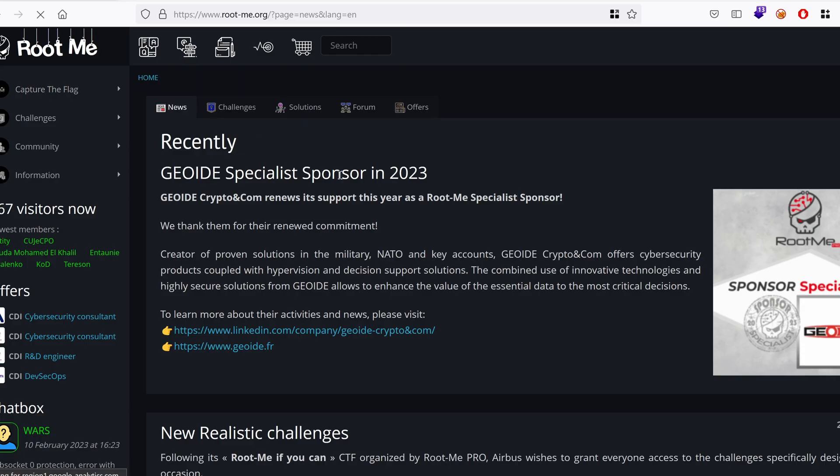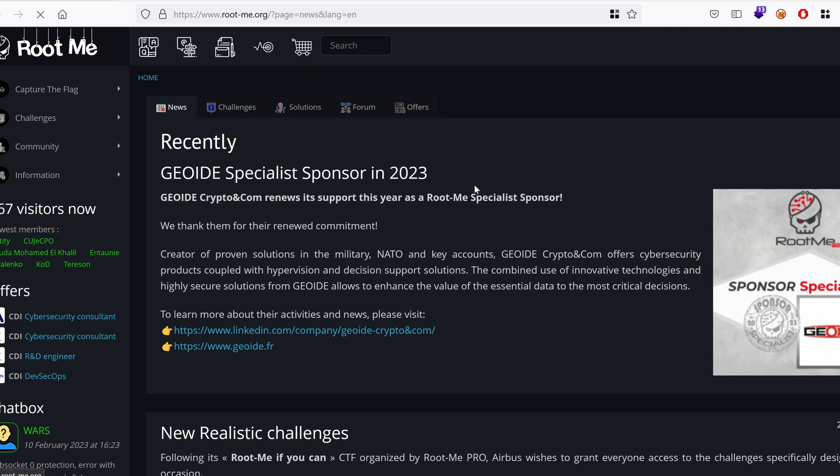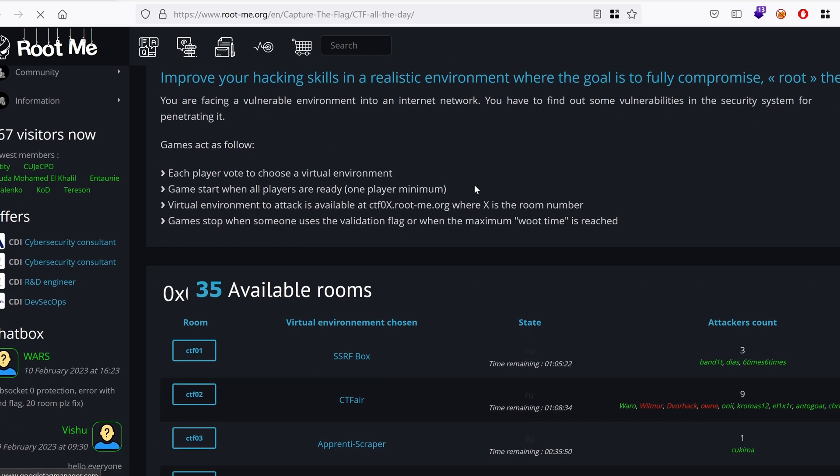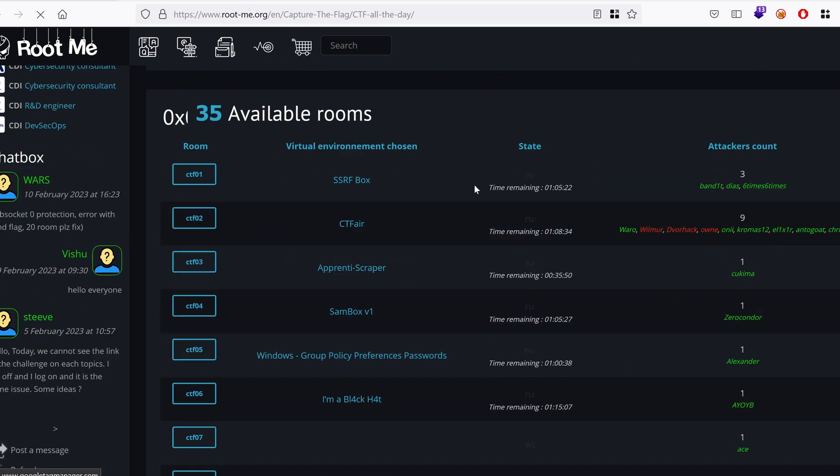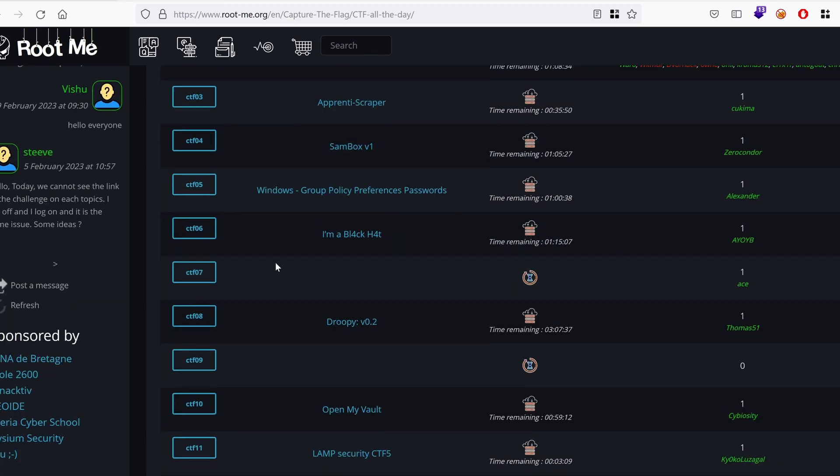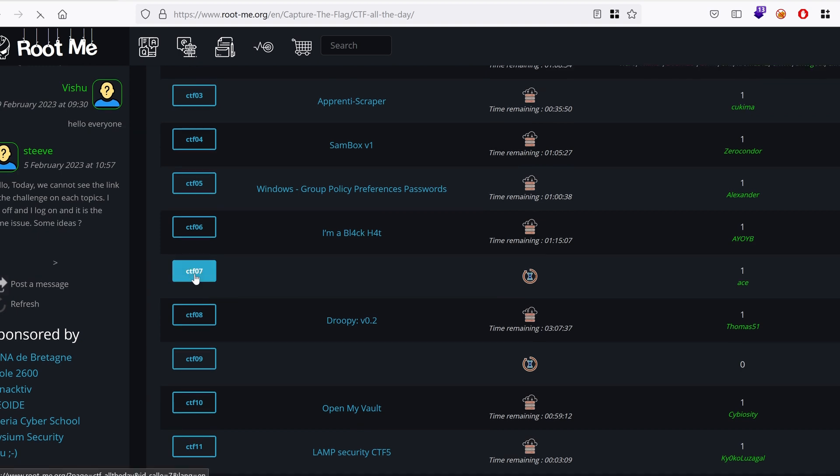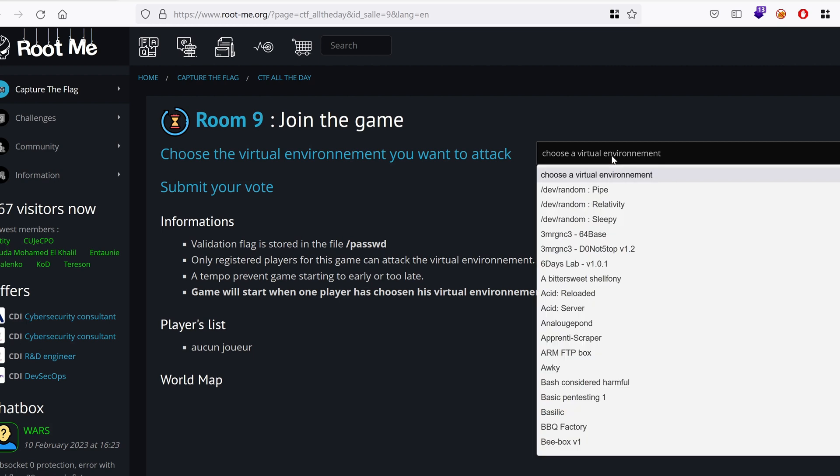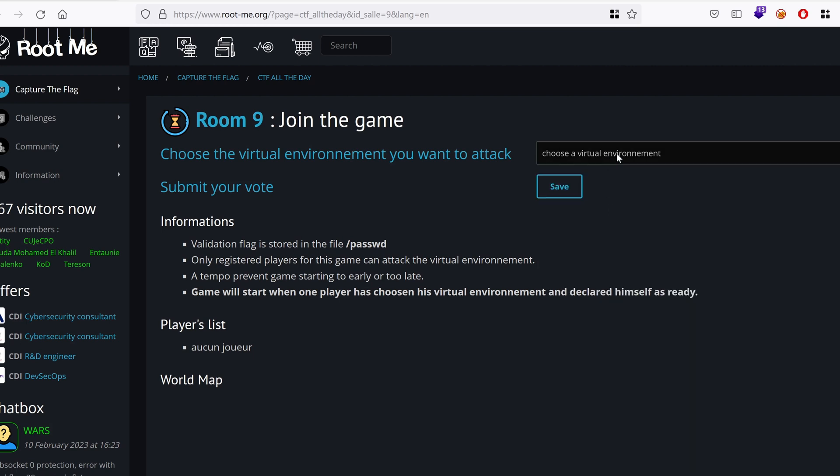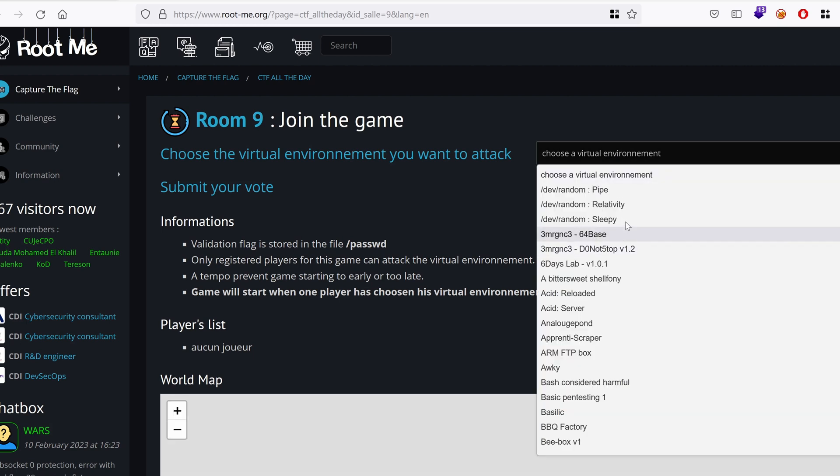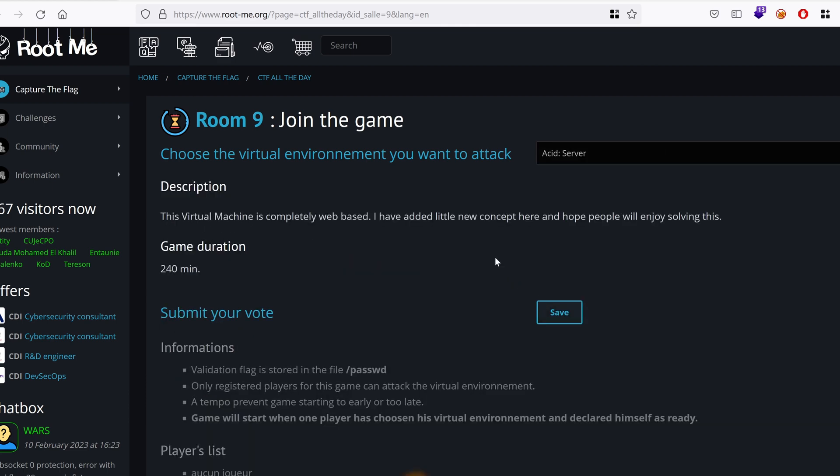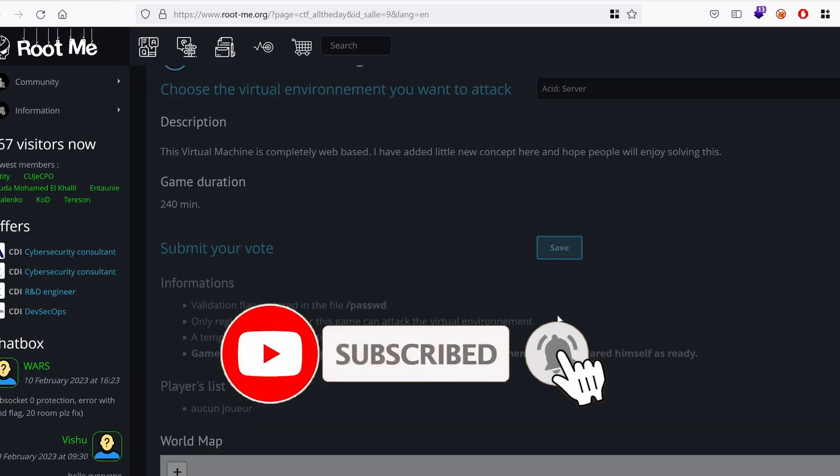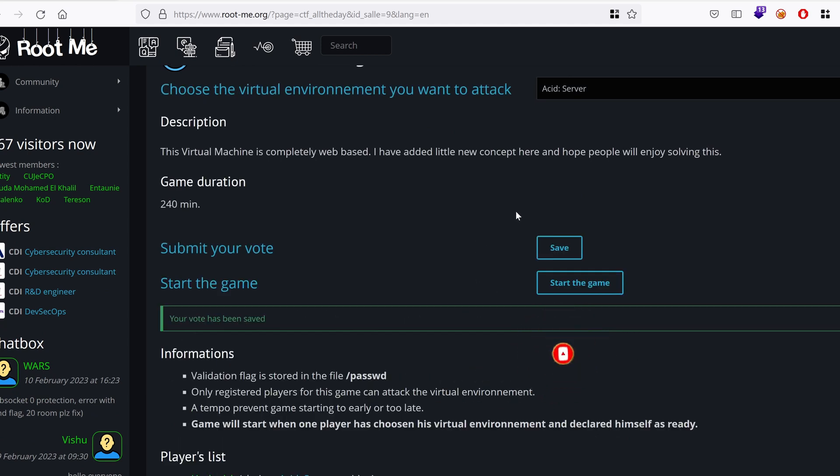I'm going to choose CTF All the Day on rootme.org, an awesome platform that I've used since I started learning ethical hacking and it's free. I mean this is where I learned pretty much all the basics. So I'm going to choose a room here, CTF 07, oops actually someone has taken it, so let's take CTF 09. Choose our virtual machine, in this case that would be Acid Server. Let's save and start the game.